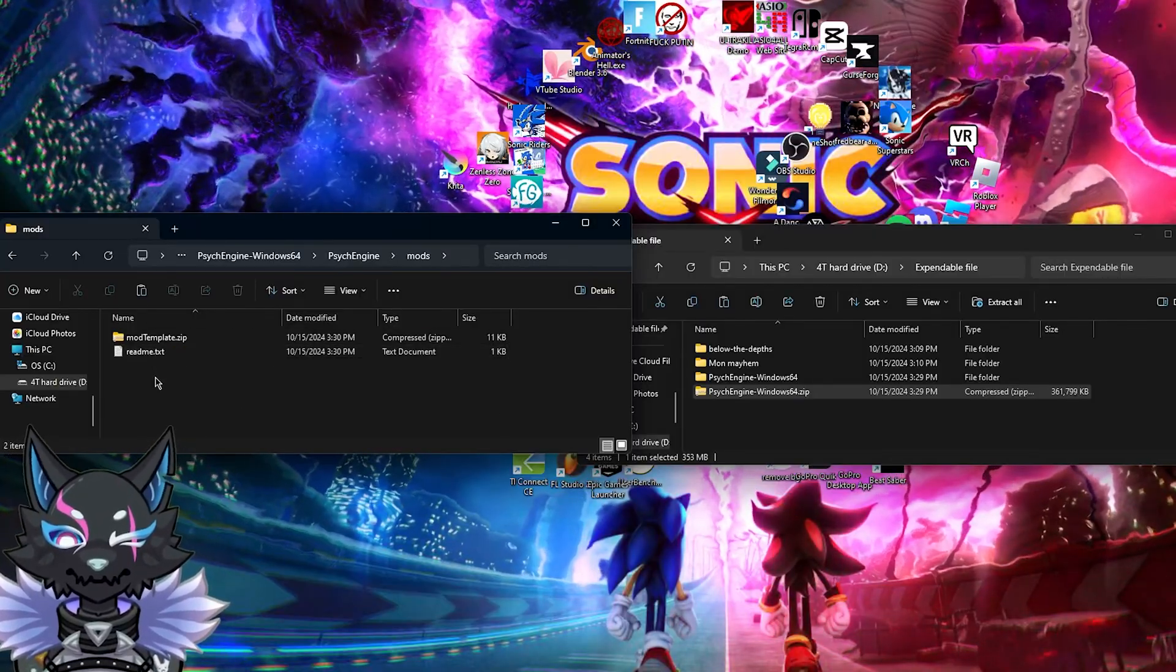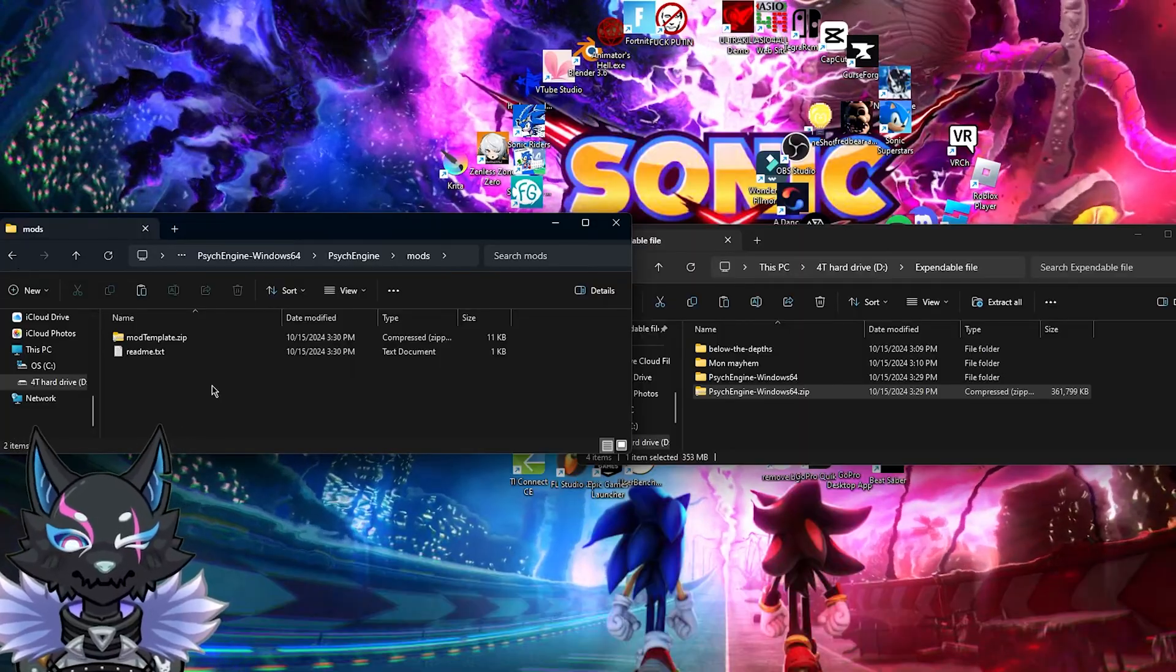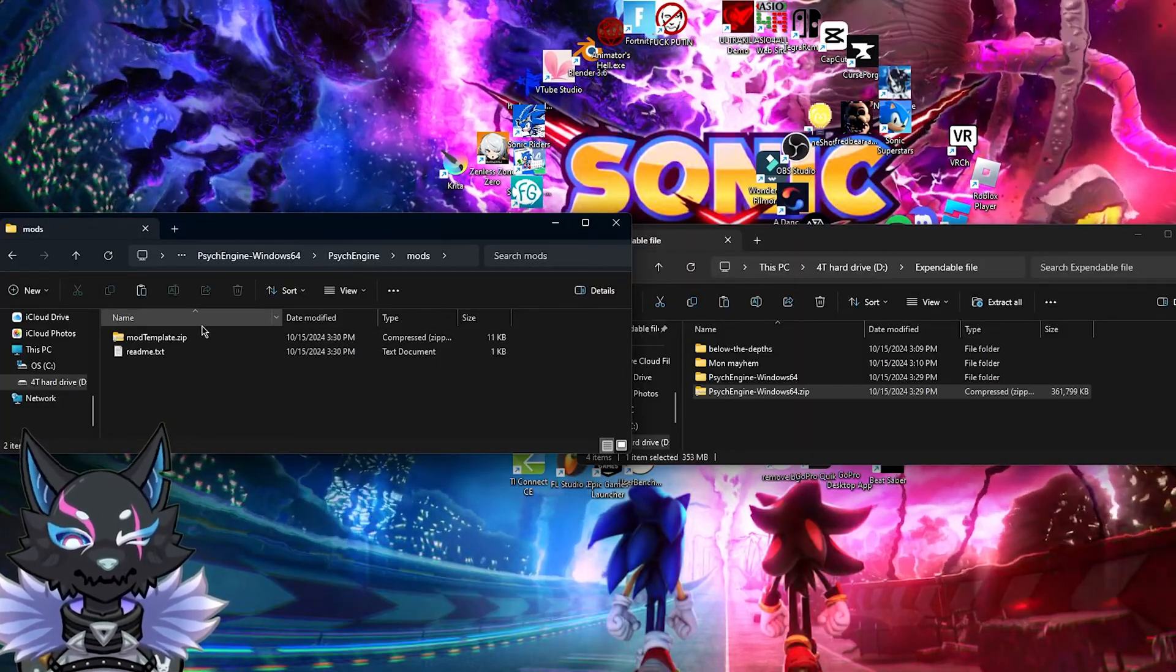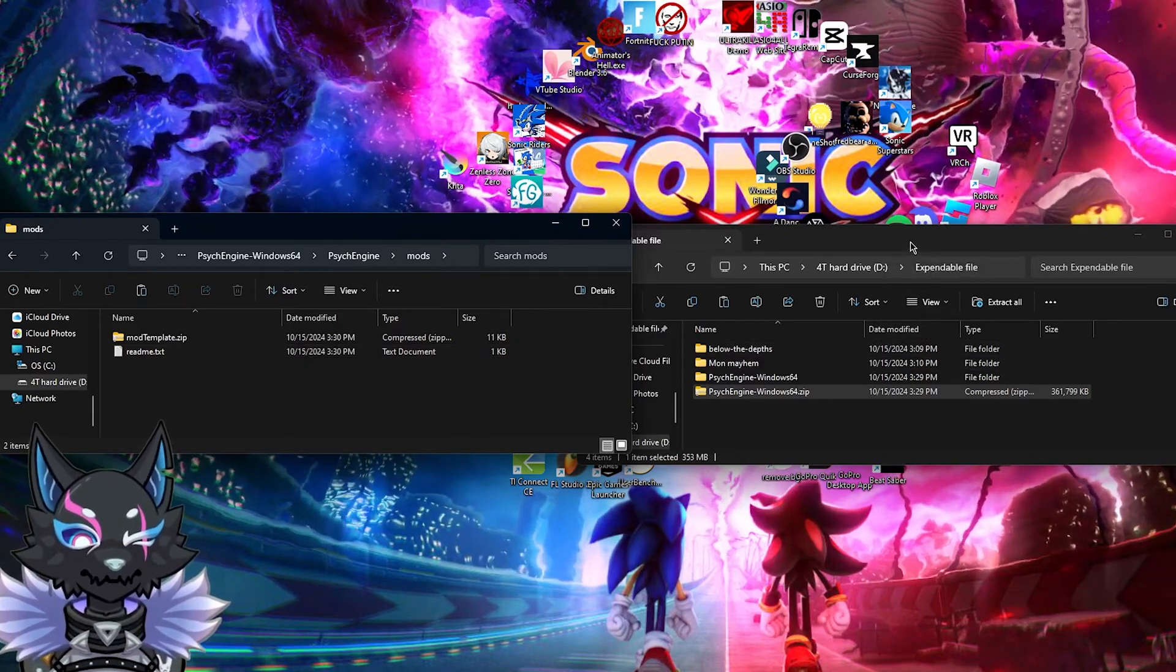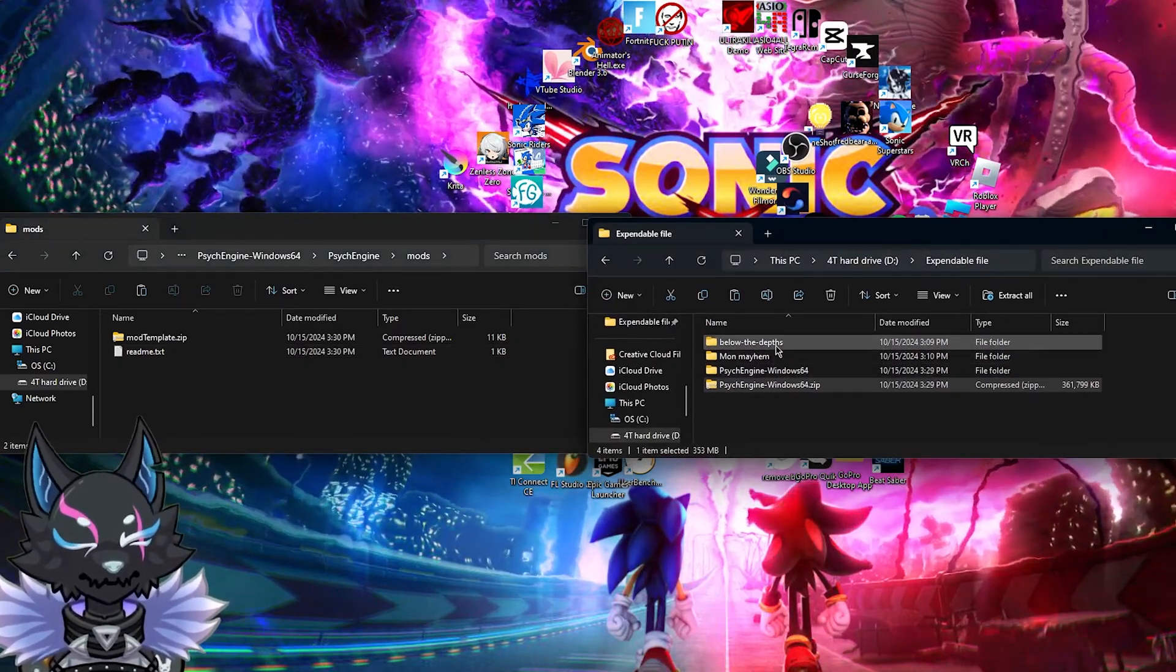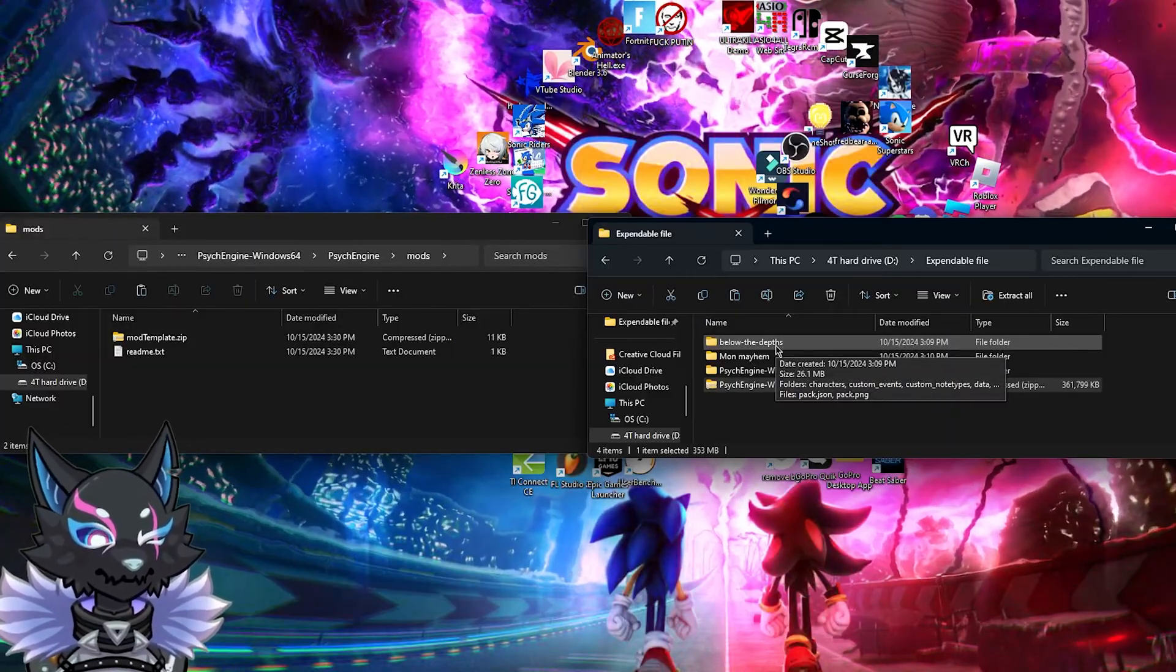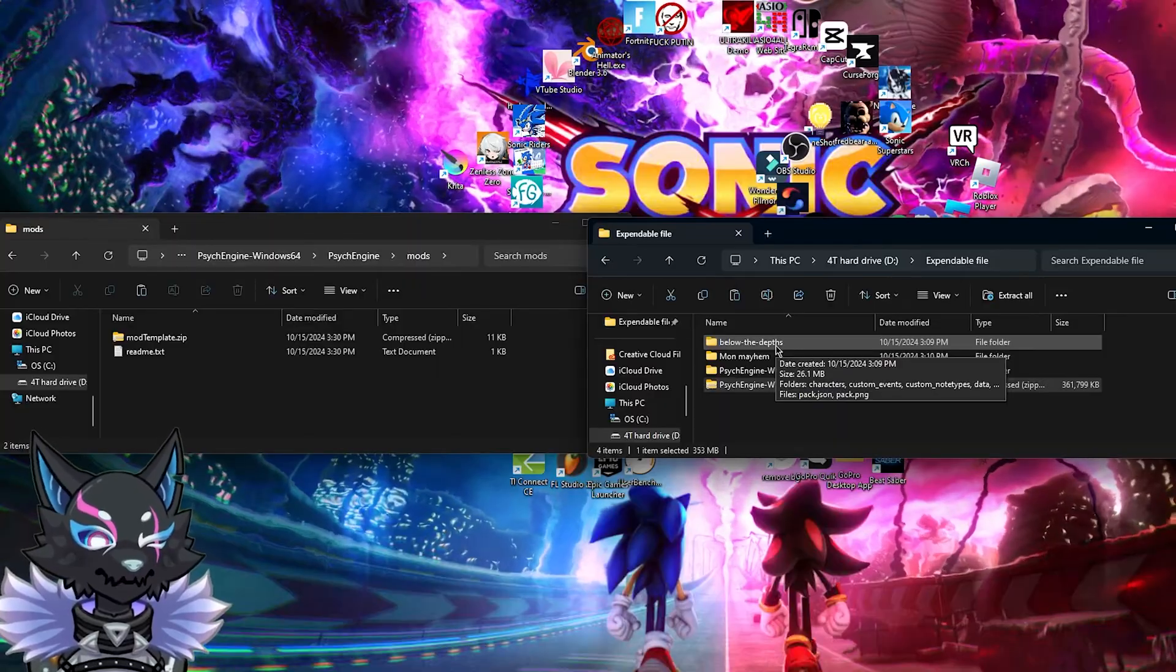It should have mod template and readme.txt. You don't need to worry about either of these two, and you can just ignore that. You're going to want to come over and get the mod that you want to install. Now this is very important. Open your files before you use them.